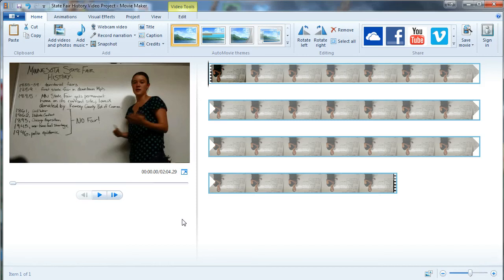Hi, welcome. My name is Allison and I'm going to show you how to add a cutaway shot in Windows Movie Maker while also preserving the audio narration behind the shot.